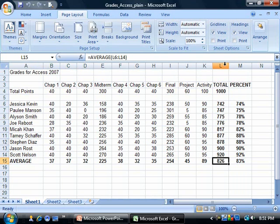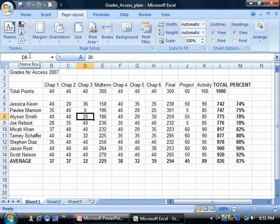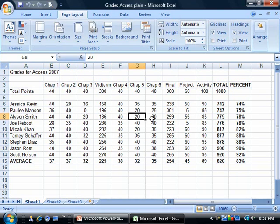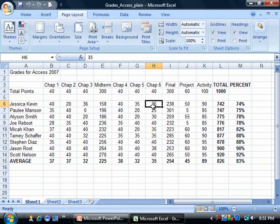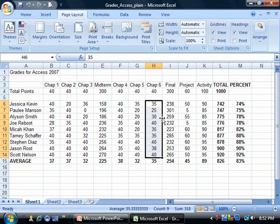The formula bar is up here. Notice when we hover over a score cell, it just displays the actual value. But when I click on a cell with a formula, it changes to show the formula — for example, computing the average for cells H6 through H14. H6 through H14 is the selected range, and when you select multiple cells, this is called a cell range.